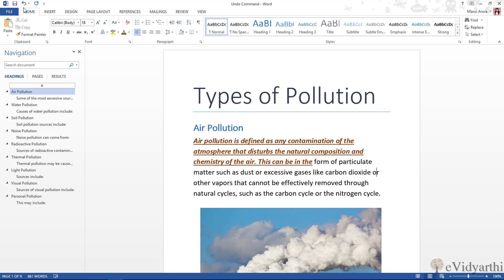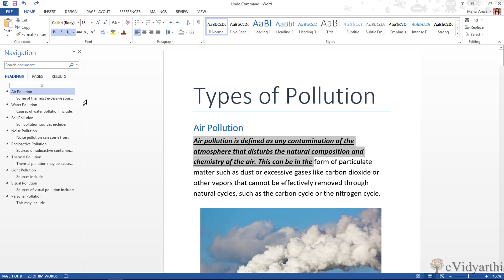To undo the formatting, I can either click the undo button or press Ctrl+Z. If I click once, you will see that the last formatting step we applied — the color — is removed with a single click. Similarly, if I click again, it will remove the next formatting step, and so on.